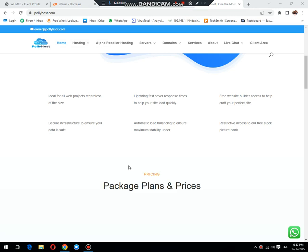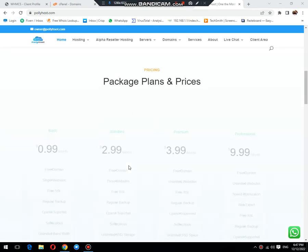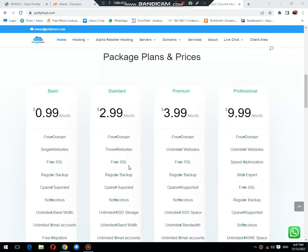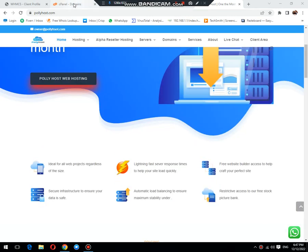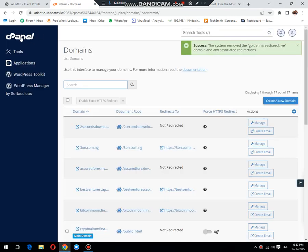First of all, we are going to login to our cPanel.